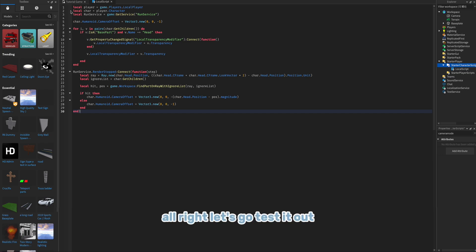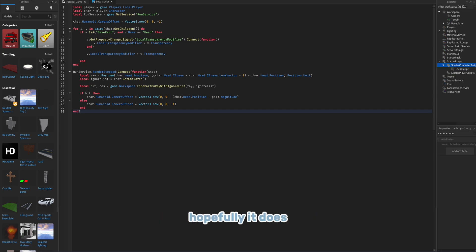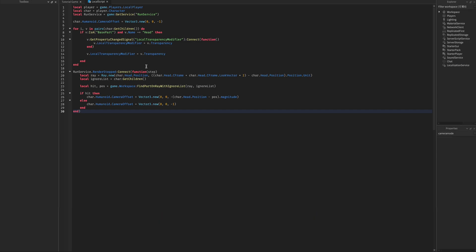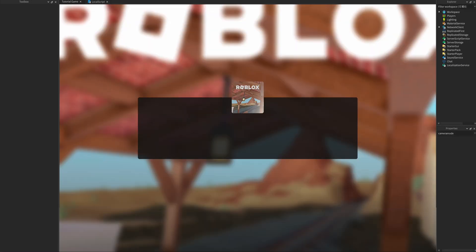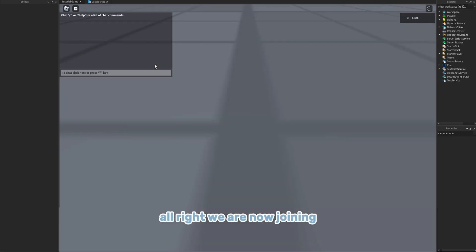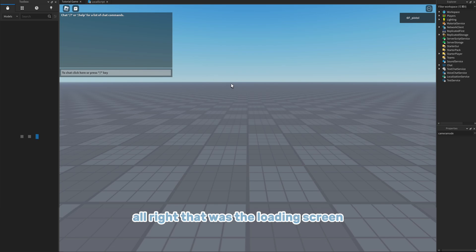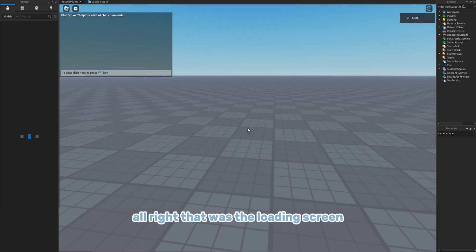Alright, let's go test it out. If it doesn't work, then we probably did the steps wrong. So hopefully it does. Alright, we are now joining. Alright, that was the loading screen.